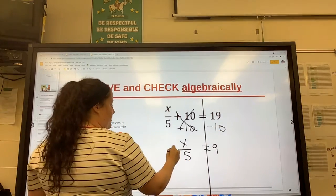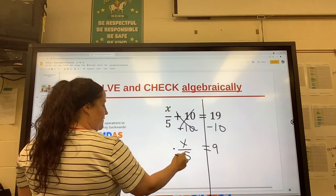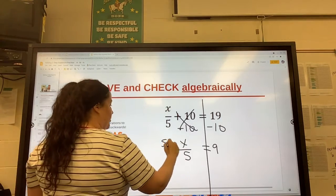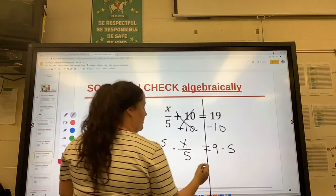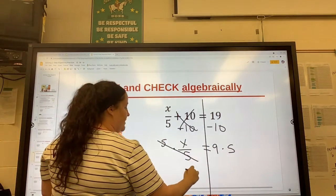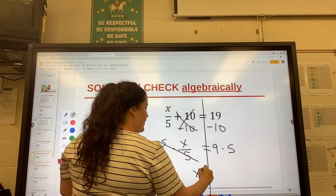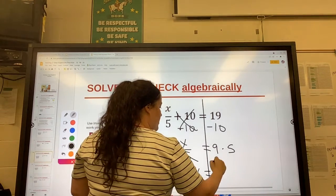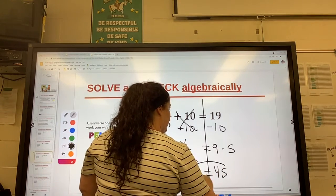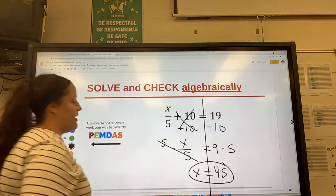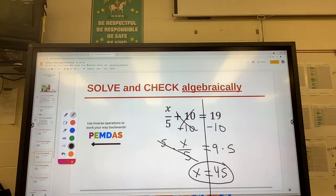And then to get rid of a division, we multiply both sides by that bottom number. The 5's cancel, and we're left with x equals 45, because 9 times 5 is 45.